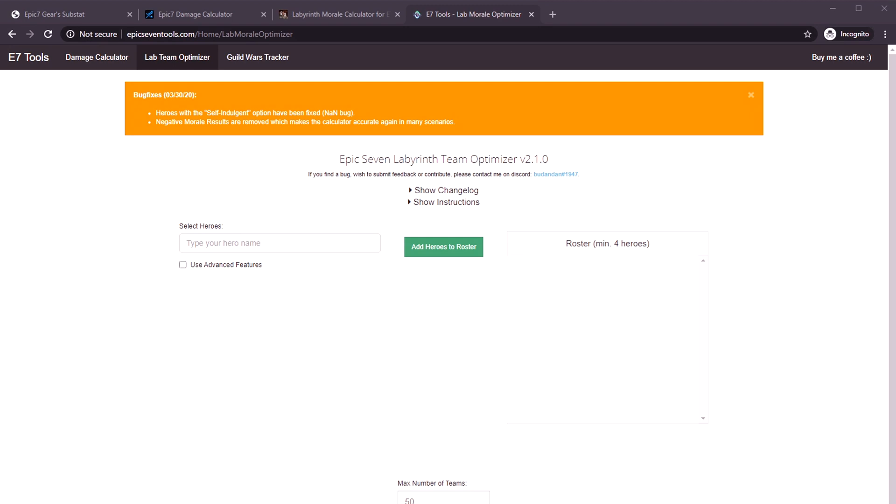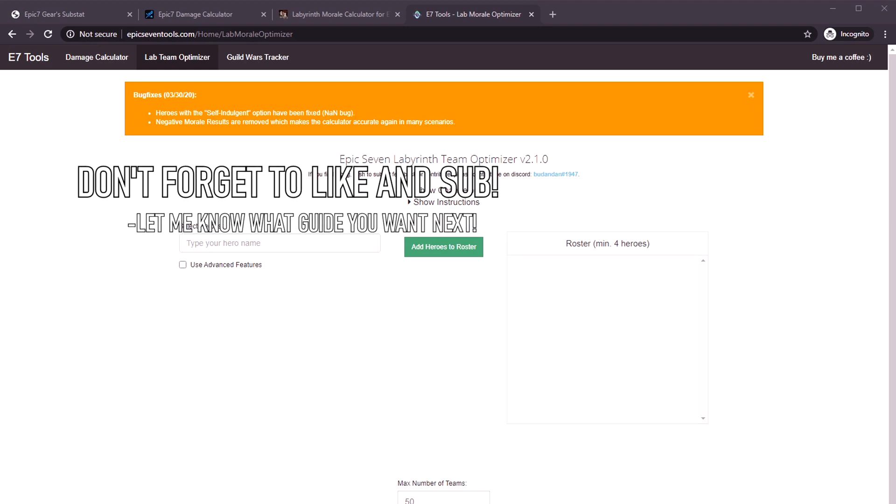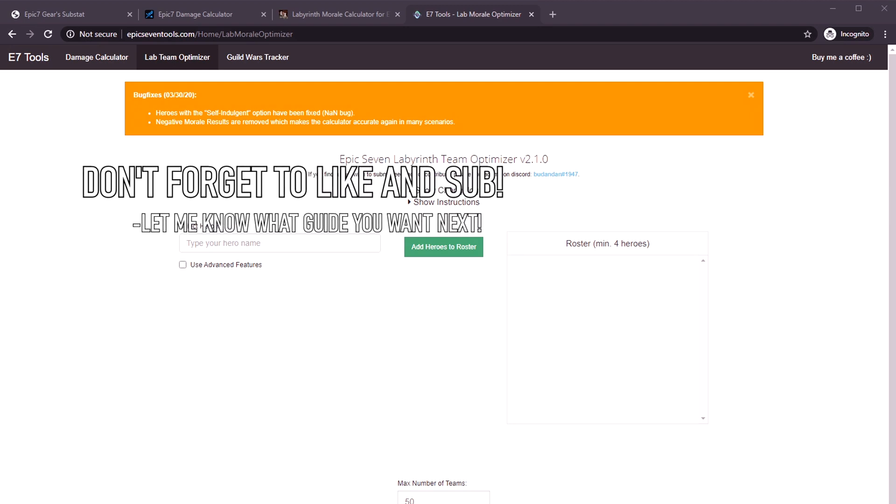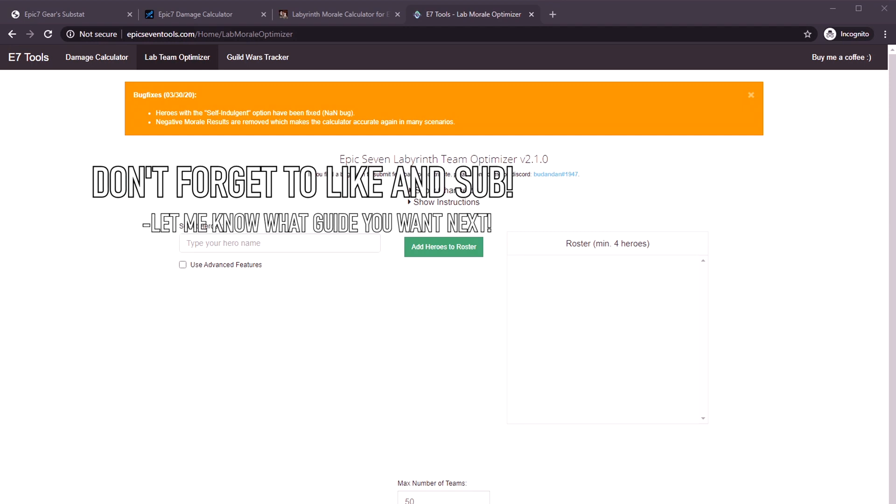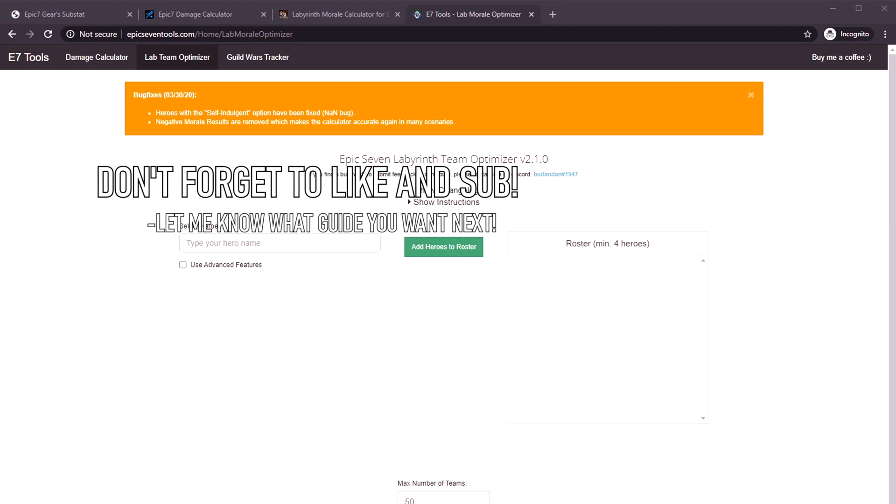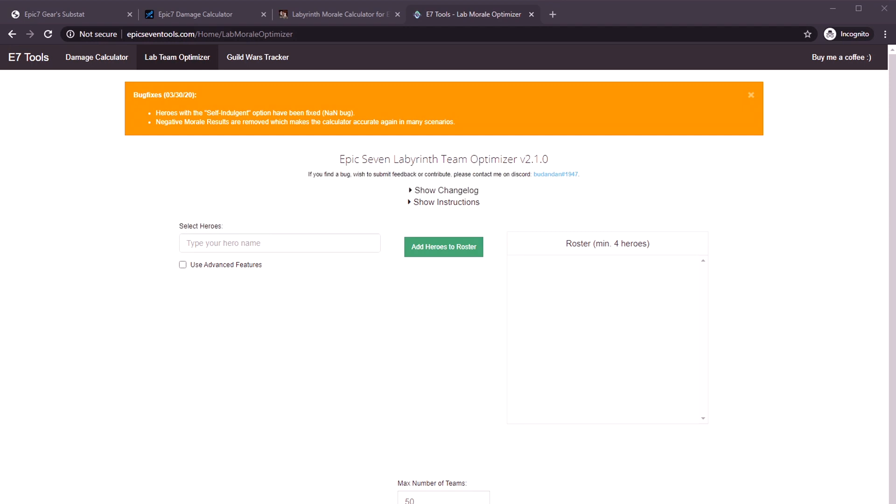As you progress in this game, you're going to have a lot of questions about how good is my gear, should I use my attack set, should I use my destruction set.